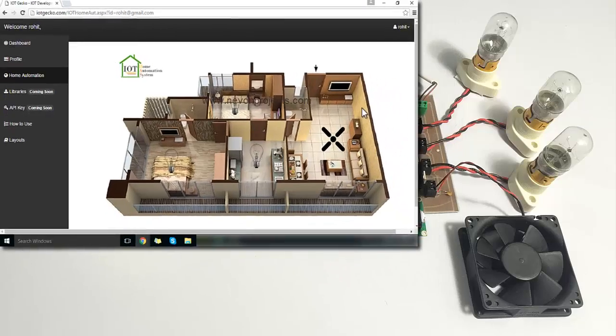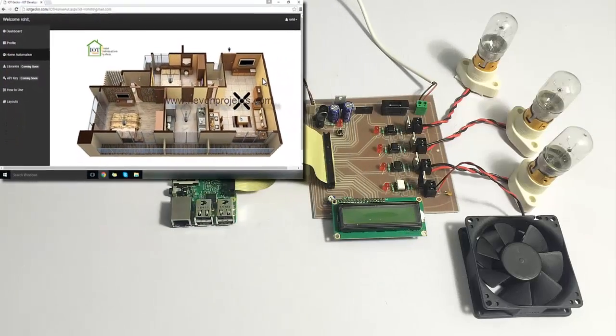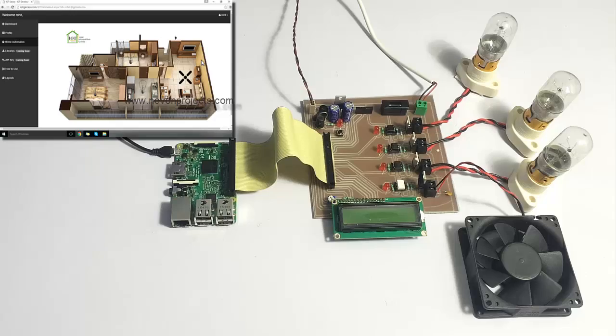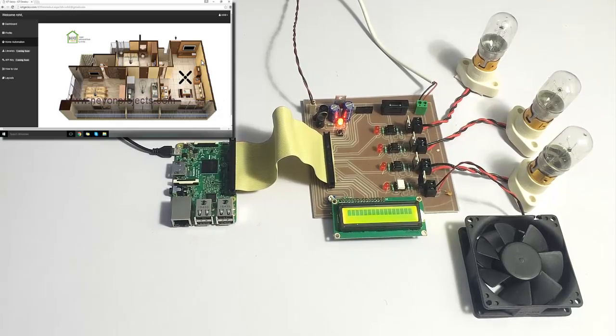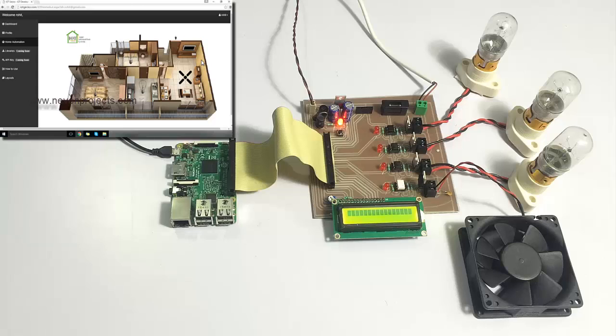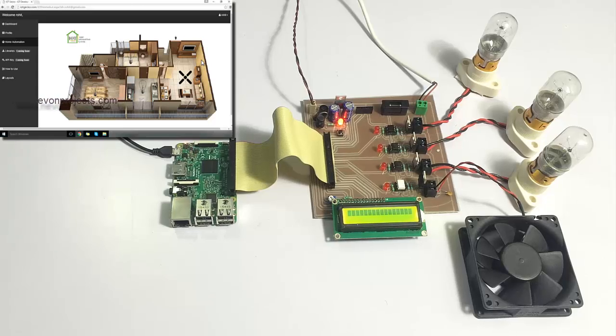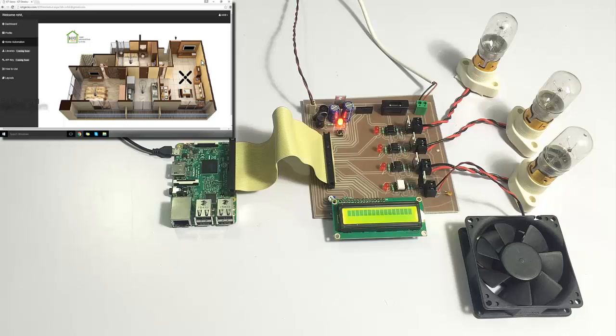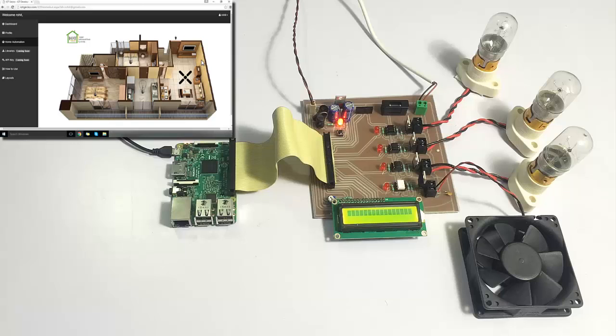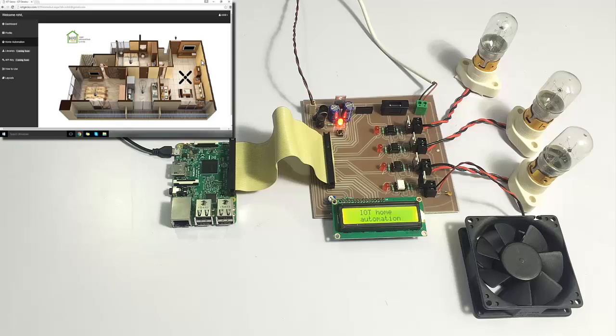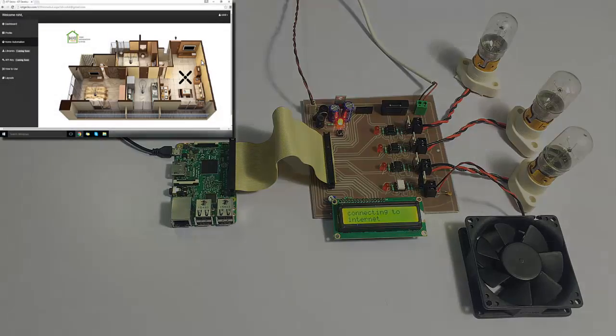Now let's turn on the system to check a live demonstration. The system has been turned on now and it's initializing. The system has been initialized now and it's connecting over the internet.